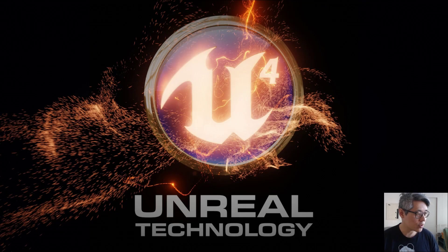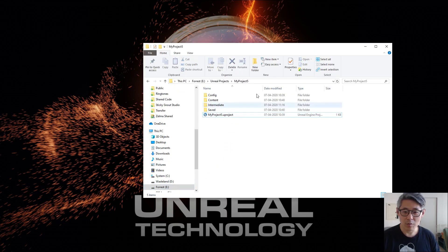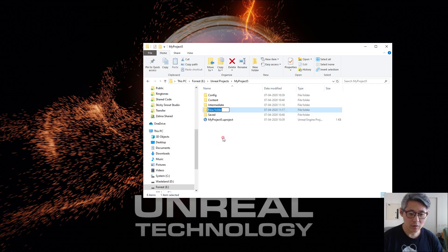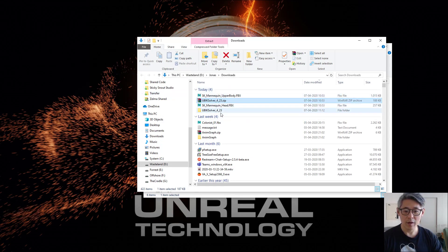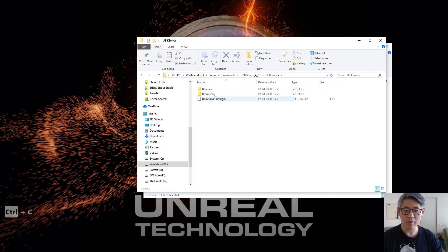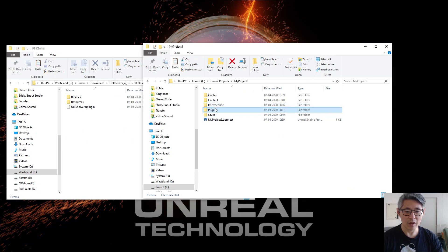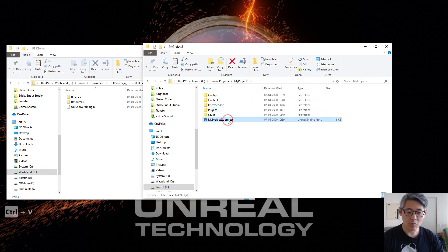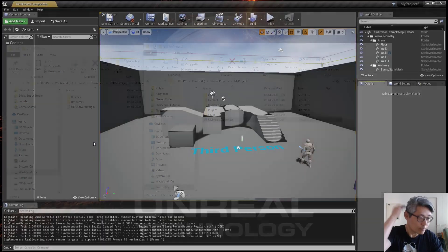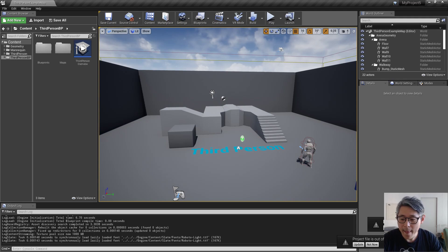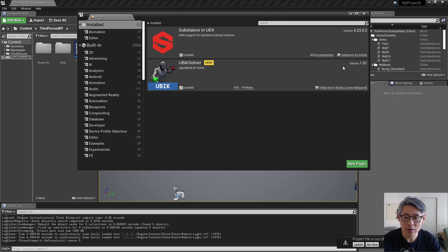And I have a default third person template loaded up here. All you need to do is once you have that created, shut it down again and go under your project file folder where you have it and create a new folder called plugins. And then you navigate to the downloads folder that you have. And you can see I already unpacked it here. So go in here and pick out the UBIK solver folder. It should have these two folders and a new plugin file. So you dump that into your plugins folder like this. And then you just open up your project again.